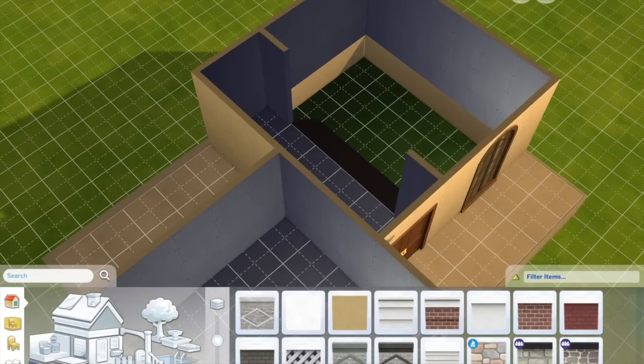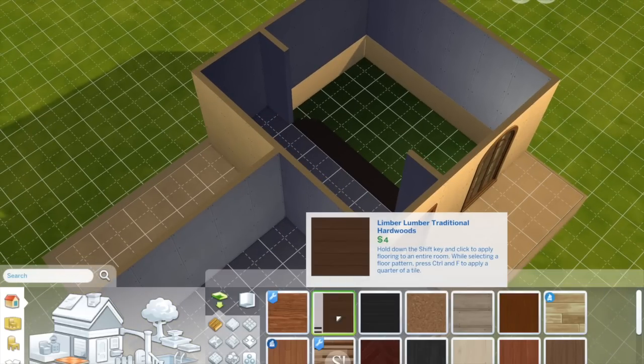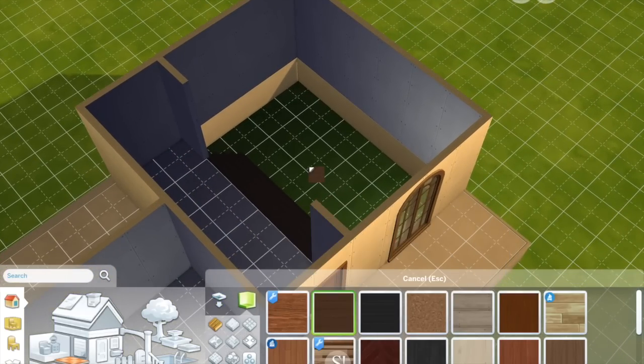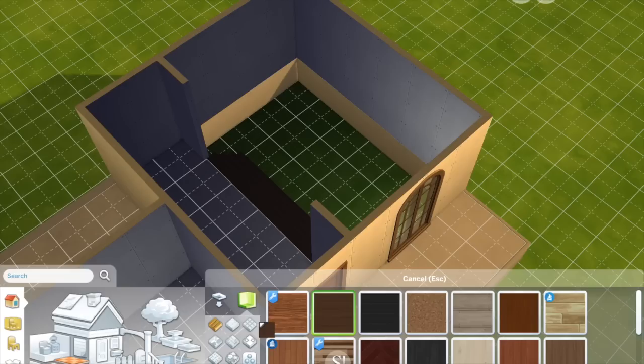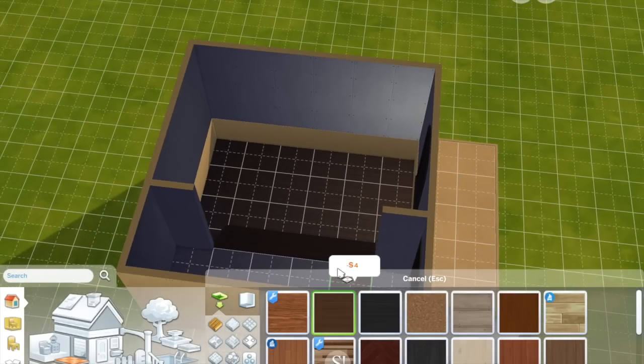Placing flooring in split level areas can be a little bit more difficult because you can't actually use the whole room tool. You have to use the individual tile tool and just drag the flooring that you want. I don't know why this is.